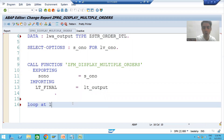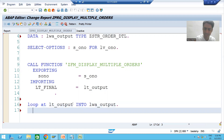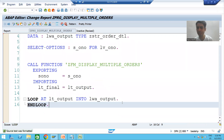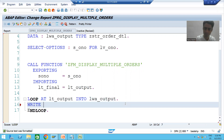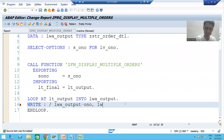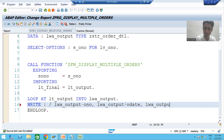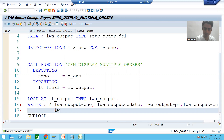We will apply a LOOP on the internal table, pass records to the work area one by one, and display using the WRITE statement. I will write the output of six columns: order number, order date, payment mode, currency, order item number, and cost.